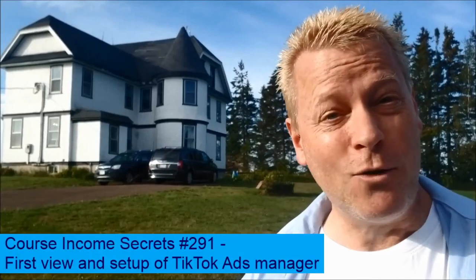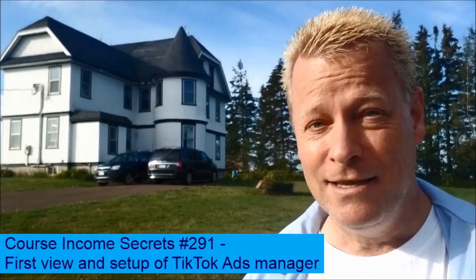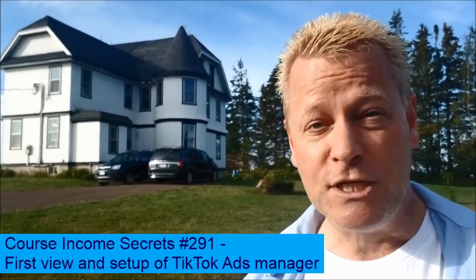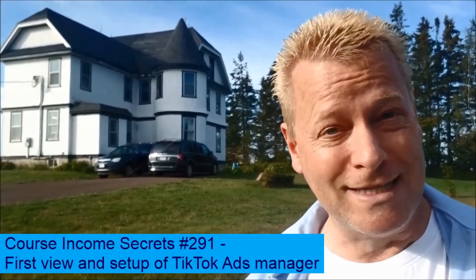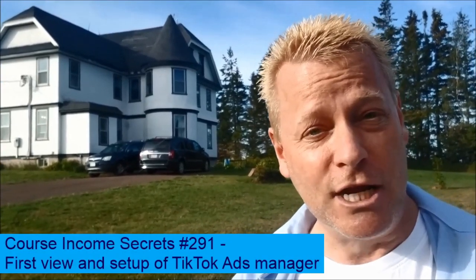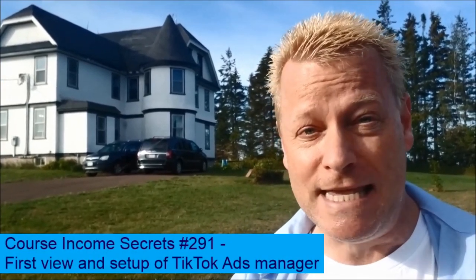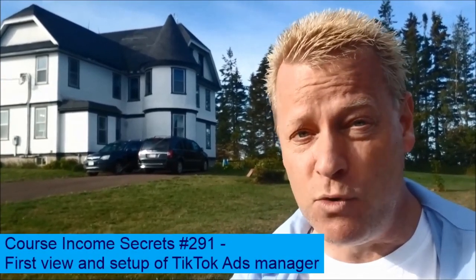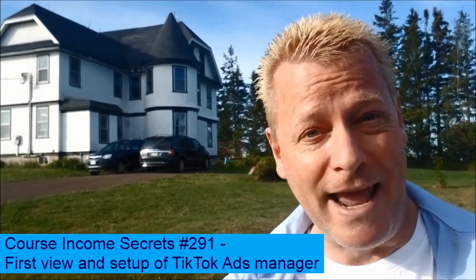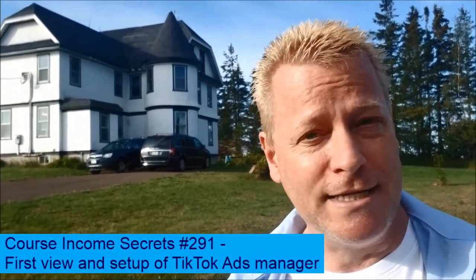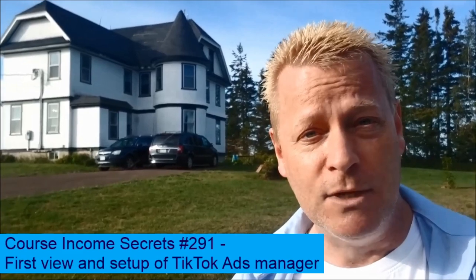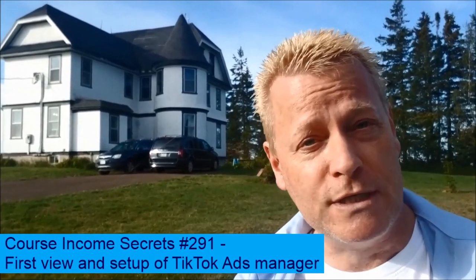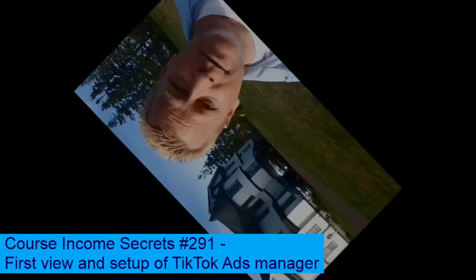So the real question is this: What are the strategies, techniques, and tools that you need to learn to generate residual income from the e-learning boom that's happening right now? My name is Jean-Serge Gagnon, and welcome to Course Income Secrets.